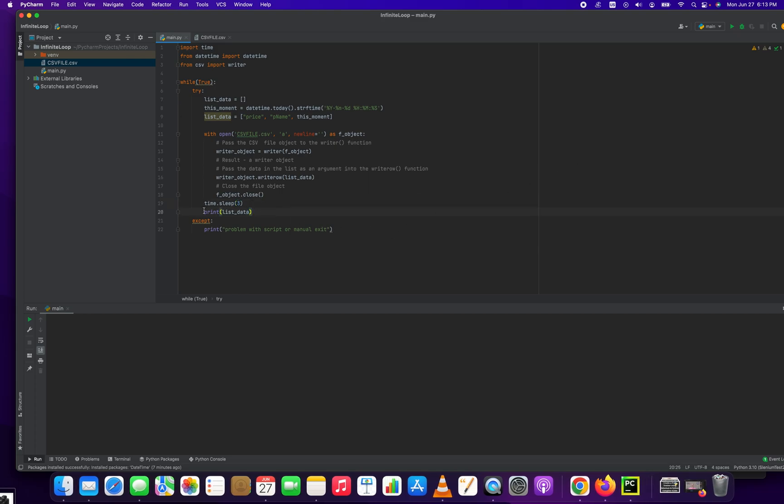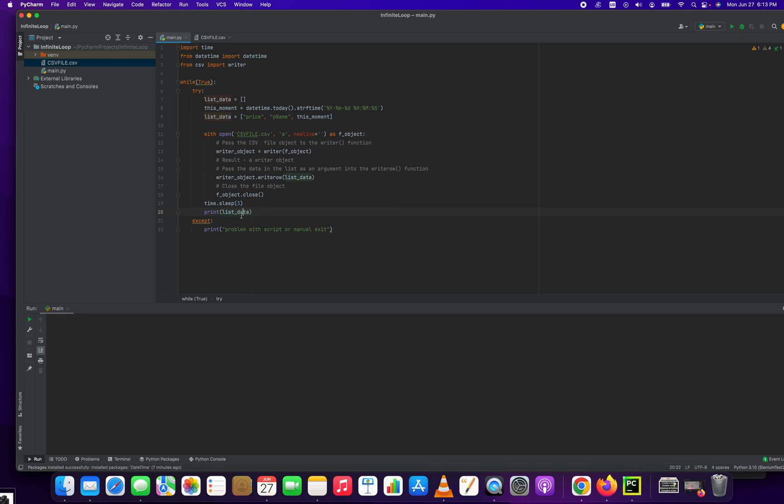And then just as a diagnostic tool, we print out this array of three items. If there's any error, it'll print out problem with the script or there was a manual exit. So let's run this script and see what we get.